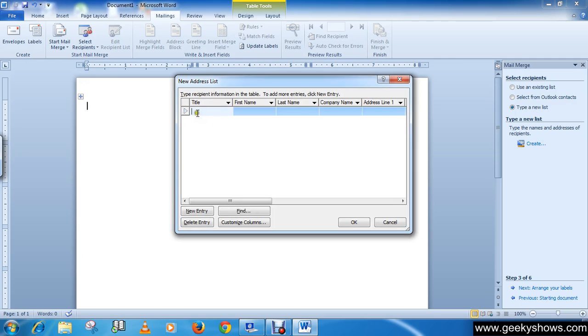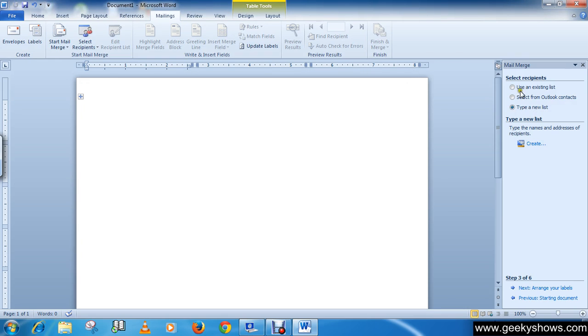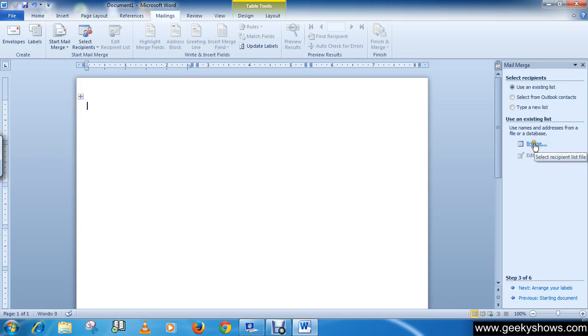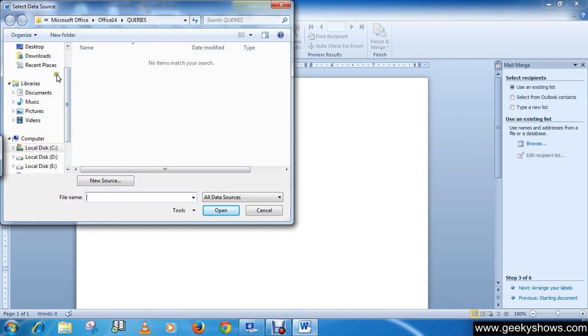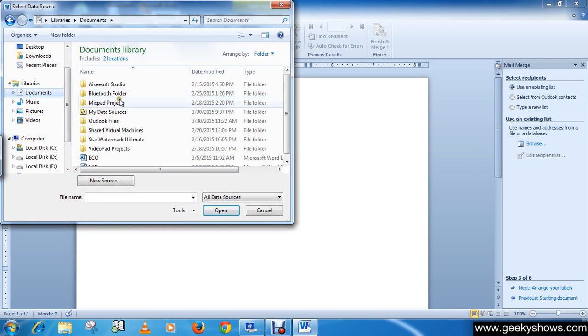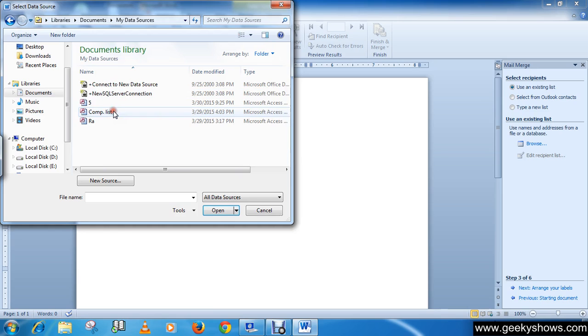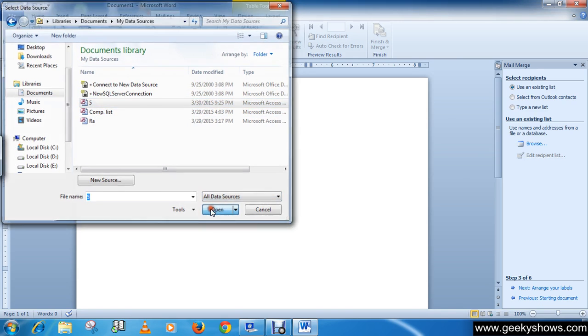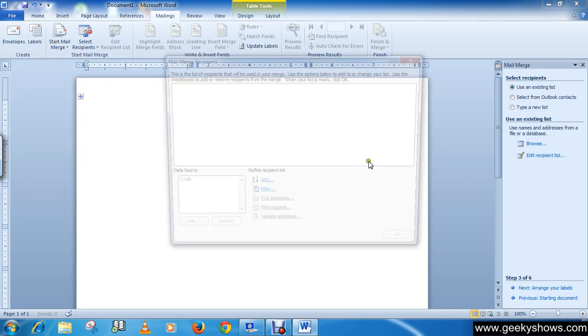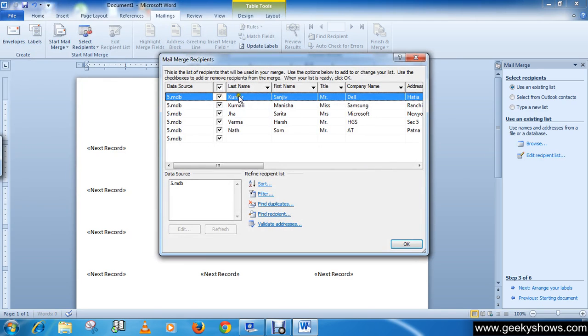This time I'm going to use an existing list, so I'm selecting Use an Existing List. Click Browse, and then my existing list is my data source. I'm selecting my address list. Click OK. You will see that I have five addresses. Click OK.